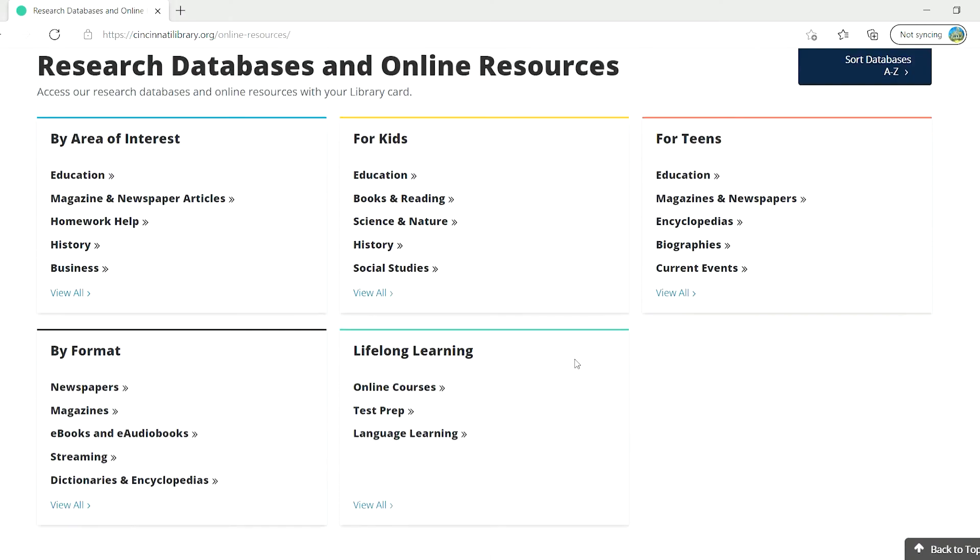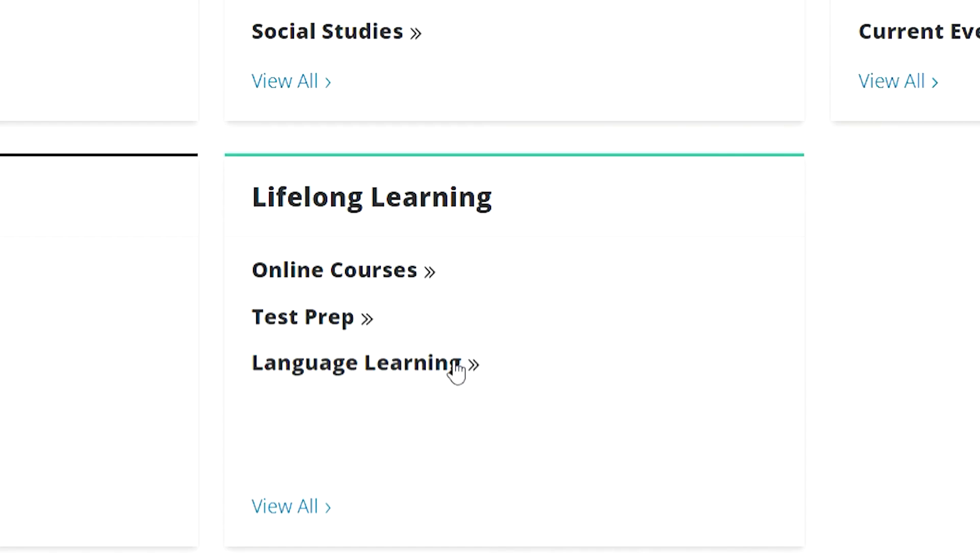Under Lifelong Learning, click Language Learning to find our databases for learning sign language and other spoken languages.